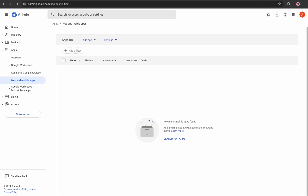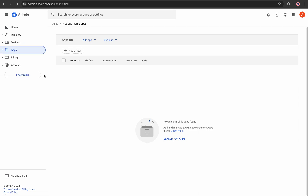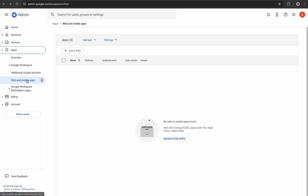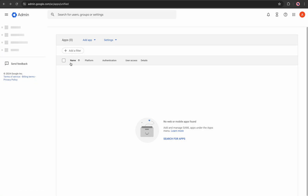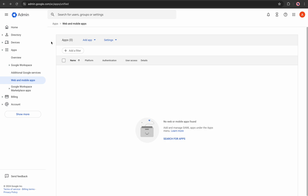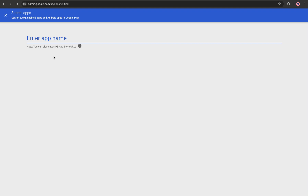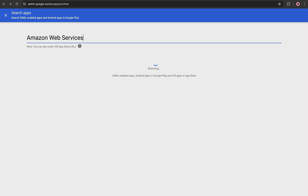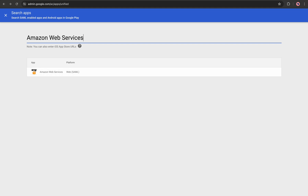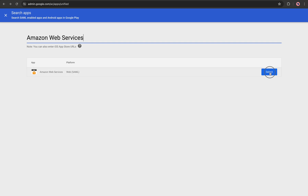Here is the Google Admin Console home page. I'll go to Apps, then Web and Mobile Apps. You'll see this page — then click on 'Search for app' and search for Amazon Web Services. This is the Amazon Web Services app and we are using it as a web platform, so select this.